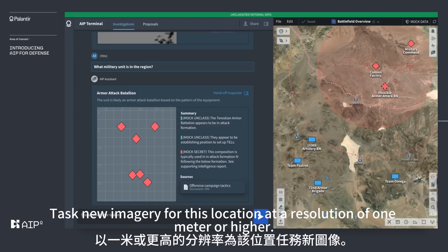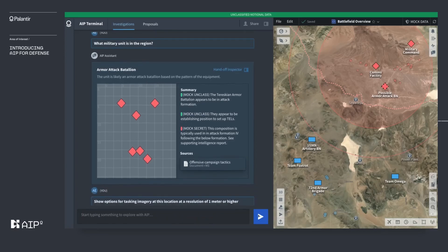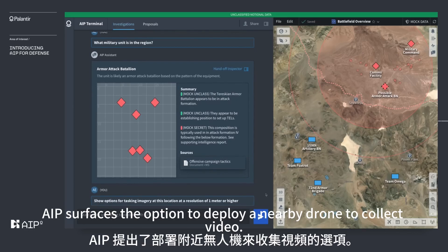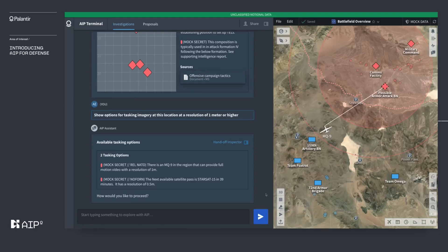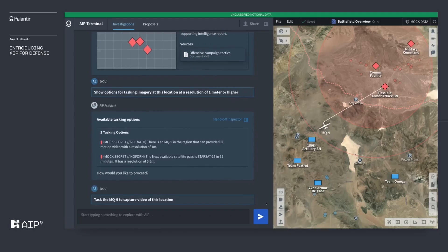The operator tasks new imagery for the location at a resolution of one meter or higher. AIP surfaces the option to deploy a nearby drone to collect video, and the operator tasks the MQ-9 to capture video of the location.